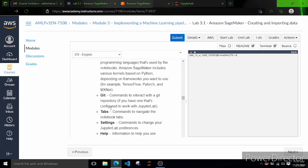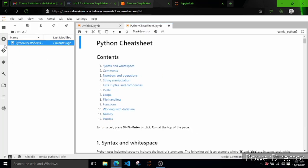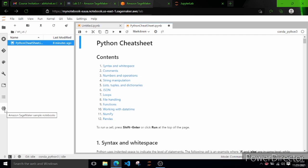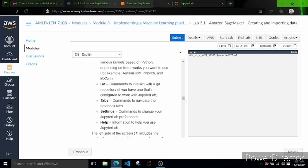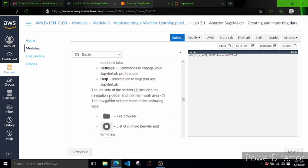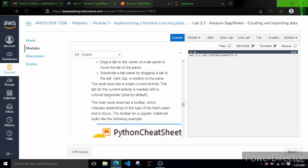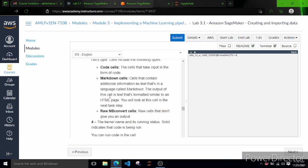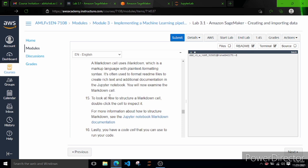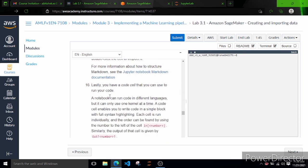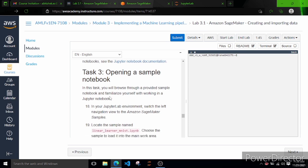There are some icons in the left navigation: File Browser, Git, Notebook Tools, Open Tabs, Table of Contents, and Amazon SageMaker Sample Notebooks. The documentation describes these symbols - File Browser, list of kernels, Git repository, Amazon SageMaker Samples. They also discuss Jupyter cells. We won't go deep into these - we'll learn by using them. Let's start with task 3: opening a sample notebook.